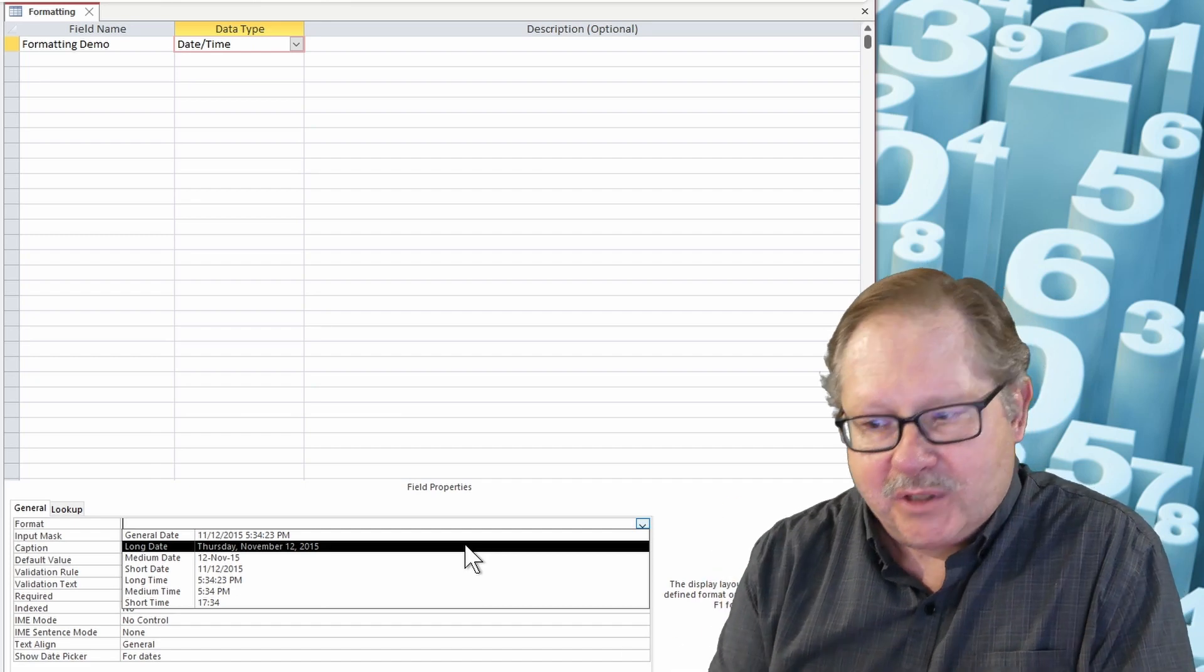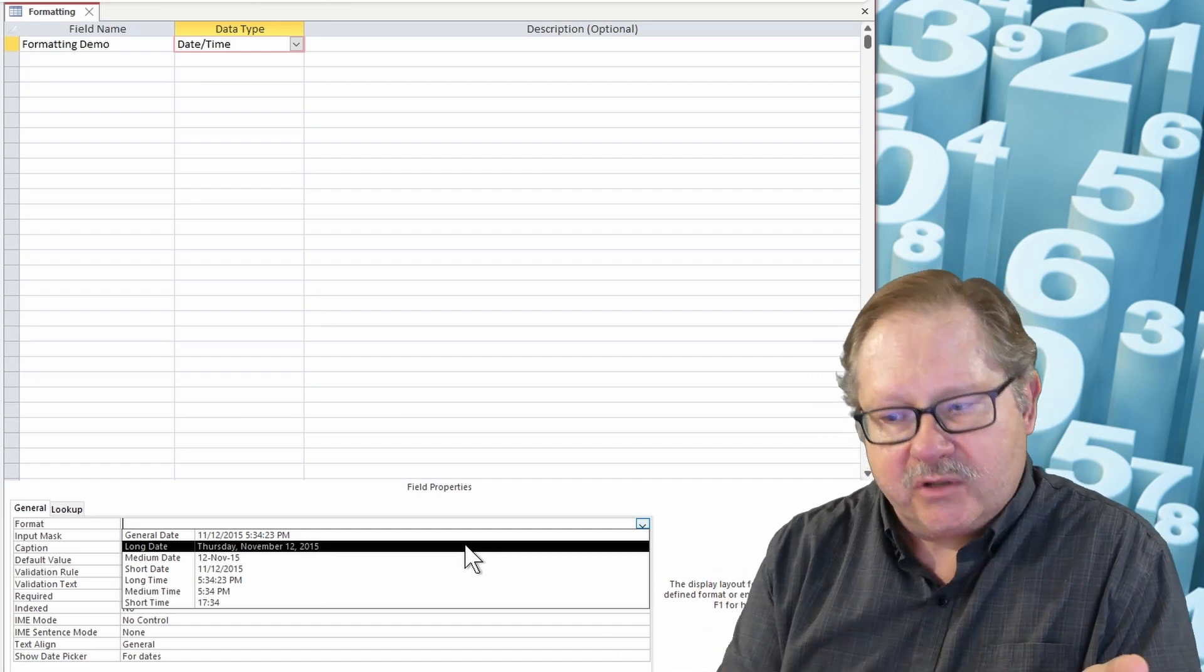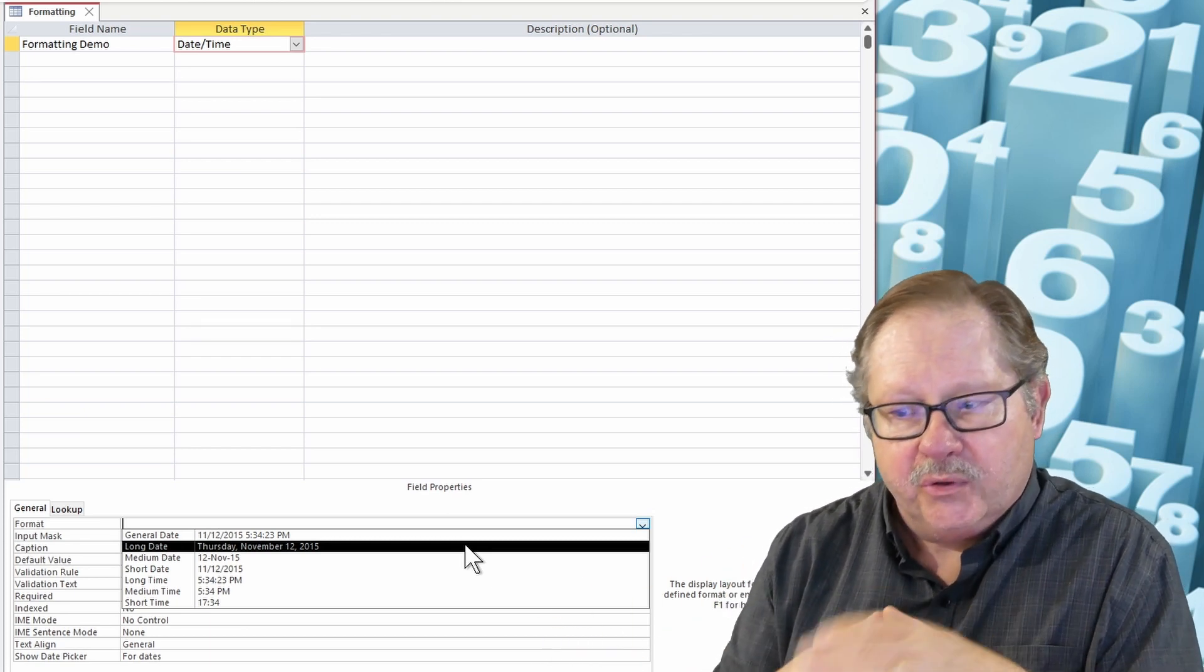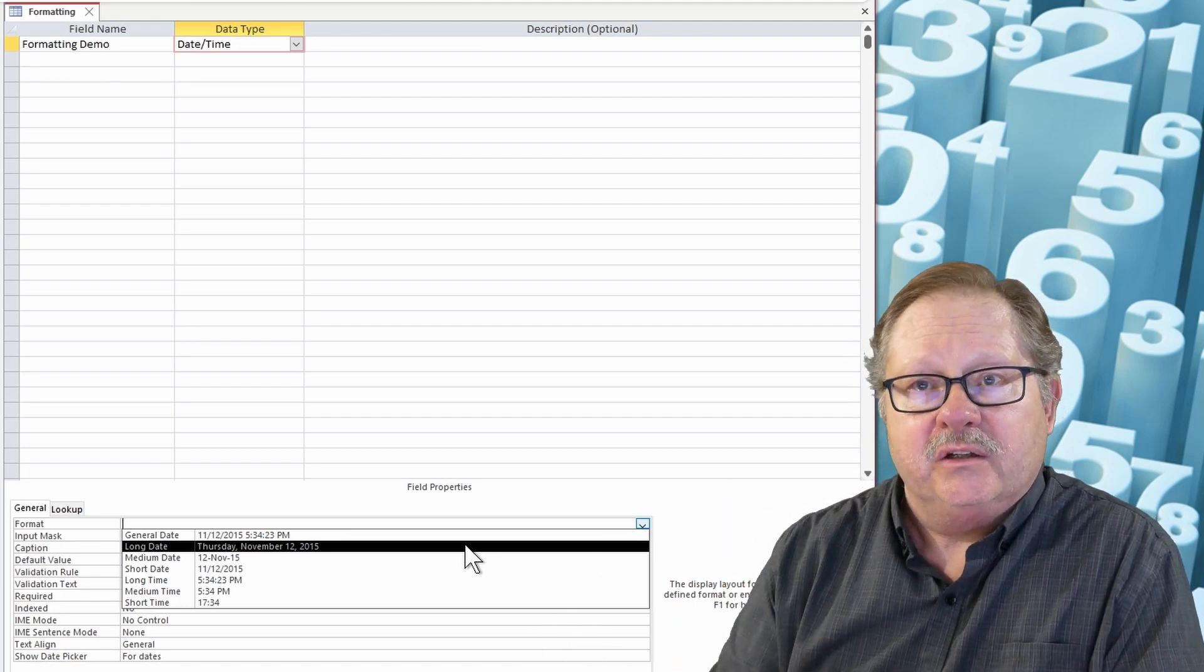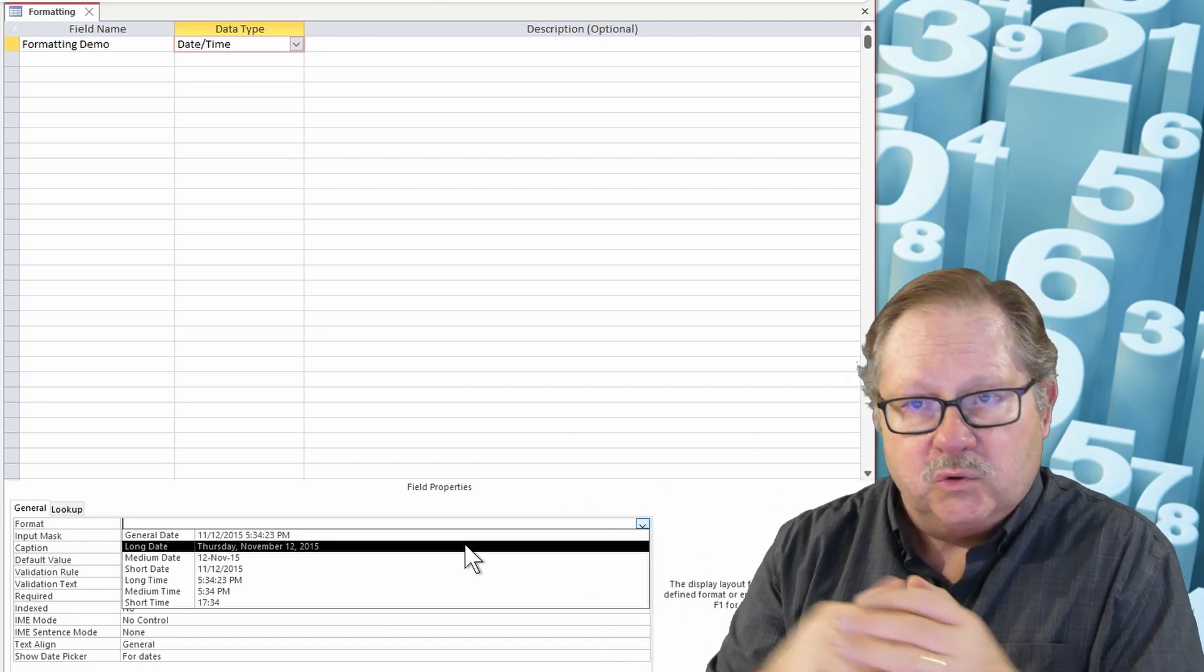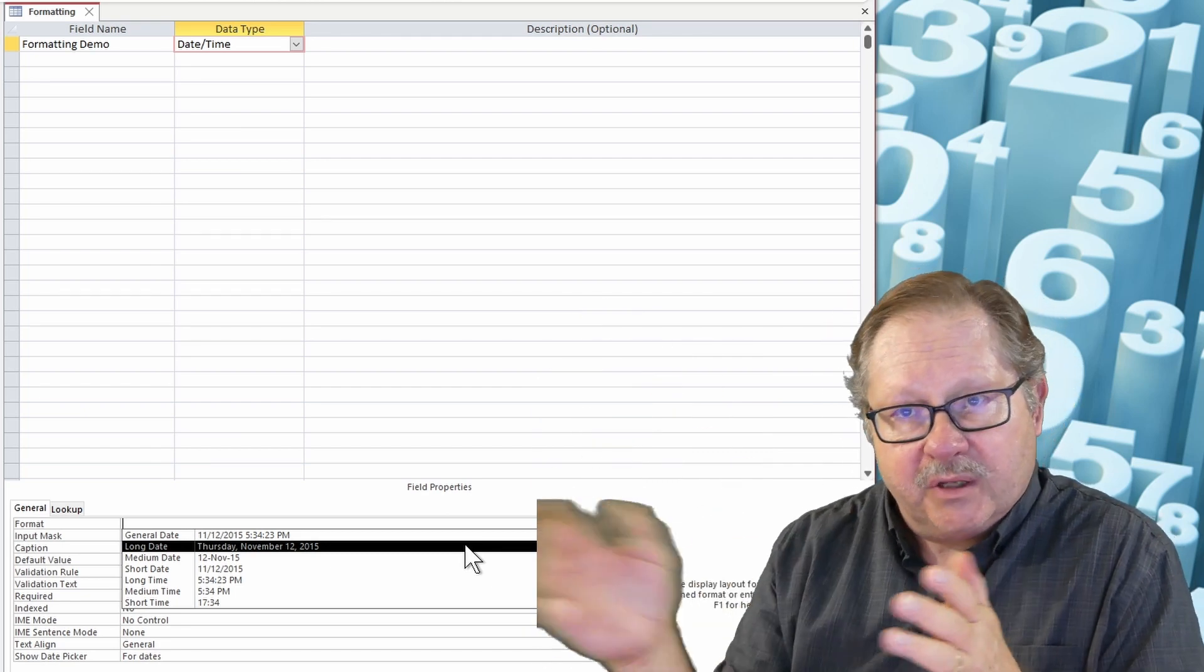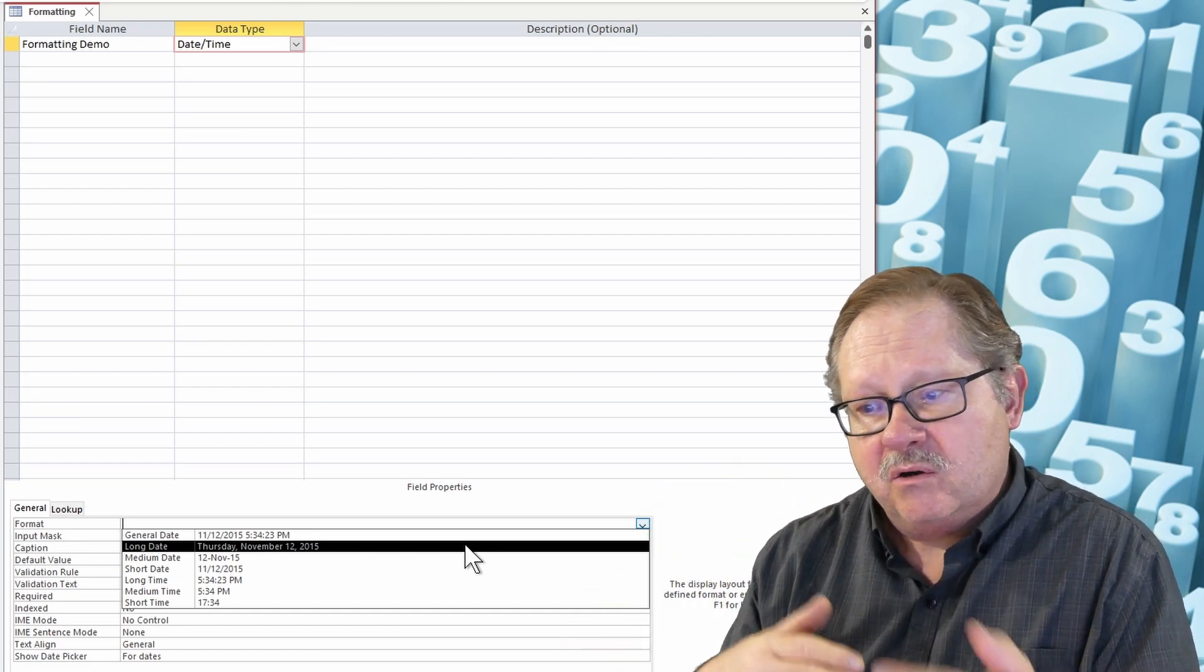You have a long time, medium time, and short time. Okay, so a long time of course gives it down to the seconds. The medium time gives you down to the minutes with an a.m. or p.m. on both of those, and then a short time is really military time. So if you're in the afternoon it'll give you 13, 14, 15, etc., up till 23, and then it reverts to the next day, 12 something which is the next day. Okay, so those are your date formats.